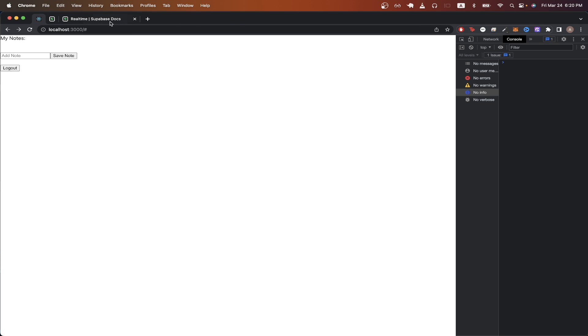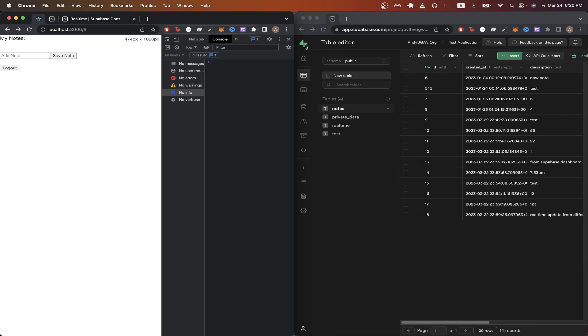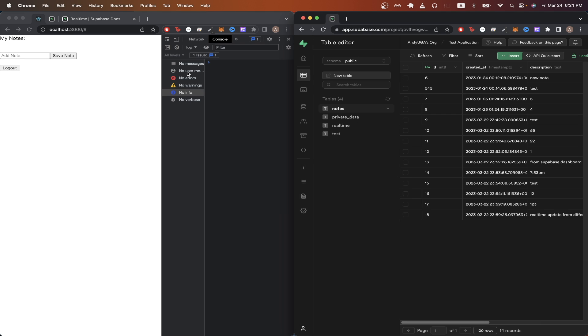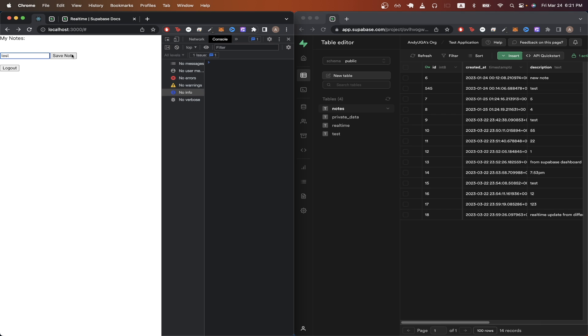This is what the final result will look like. On the left hand side I just have my React app and on the right hand side I just have the Supabase table editor. Now I want to insert a new note by going to my React app and just typing in a note and hitting save note.